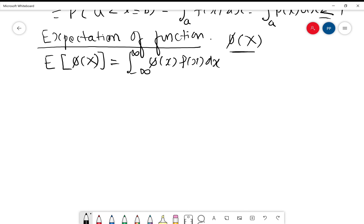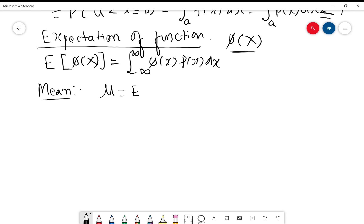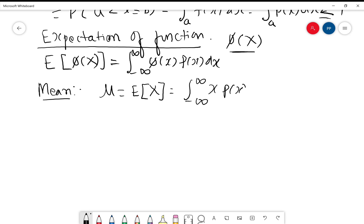Using this definition, we define the mean, denoted as mu. It is nothing but the expectation of x — that is, phi(x) = x — which equals the integral from minus infinity to plus infinity of x into p(x) dx.